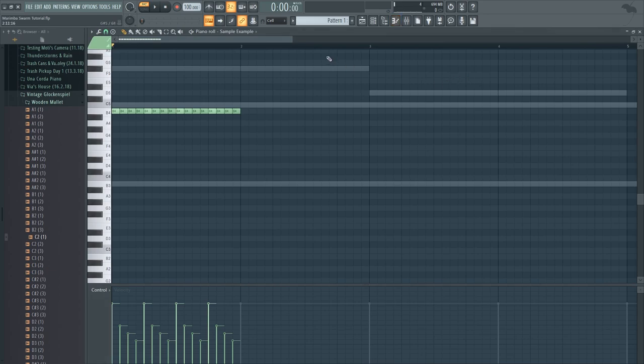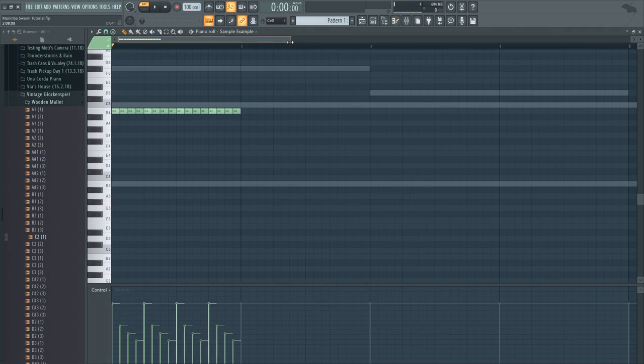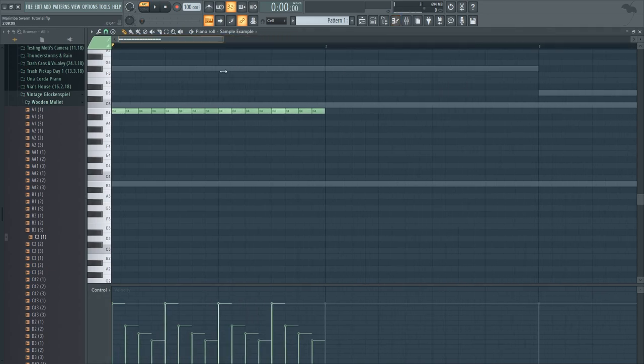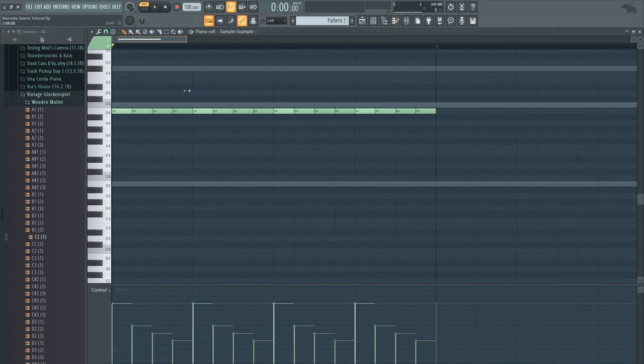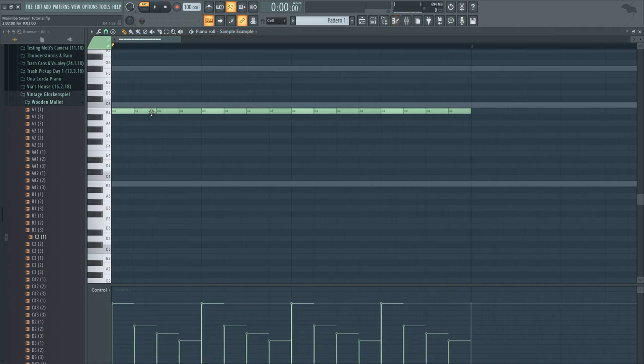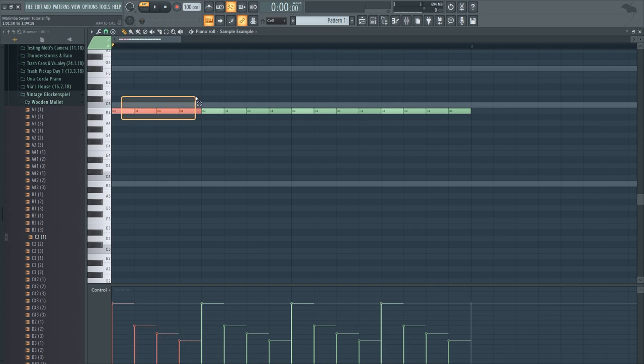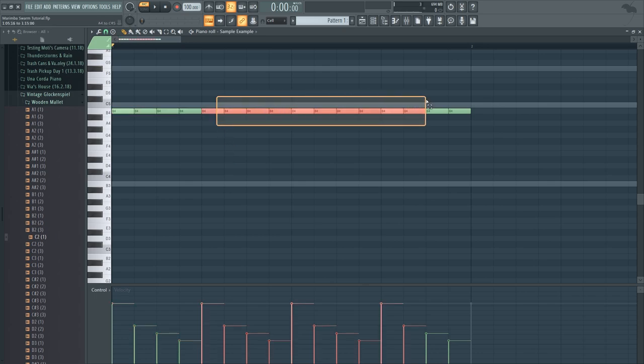Now inside the piano roll in order to recreate that delay effect what you want to do is to make sure that you create a pattern like this one that has its velocity going down. And then once you repeat it you get multiple notes, so here's an example.